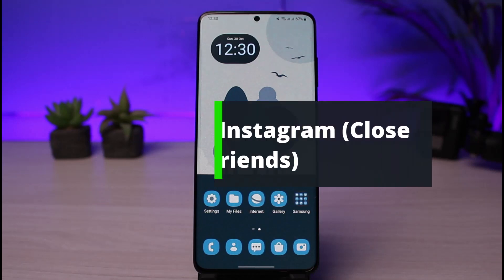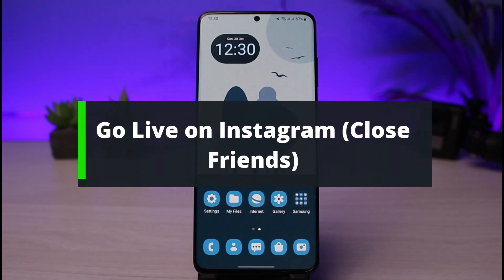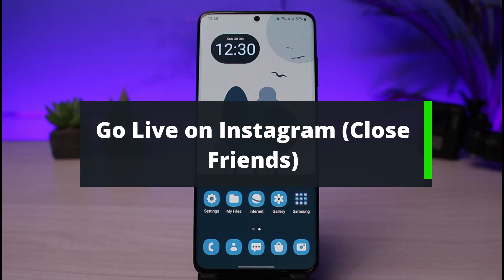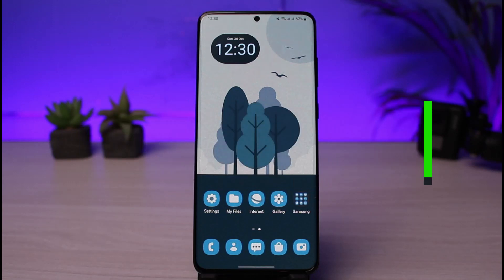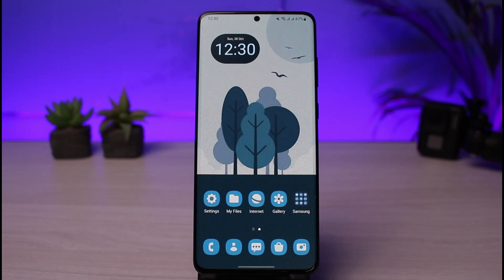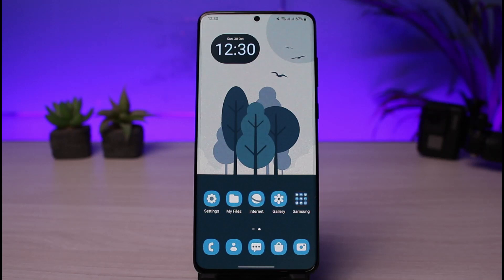How to go live on Instagram for close friends only. Hi everyone, welcome back to our channel. I am Bimo from How to Geek. In this guide video, I'll show you how you can go live on Instagram so that only your close friends and the people you really want will be notified. If you are new to our channel, make sure to leave a like and hit the subscribe button. Let's get started.